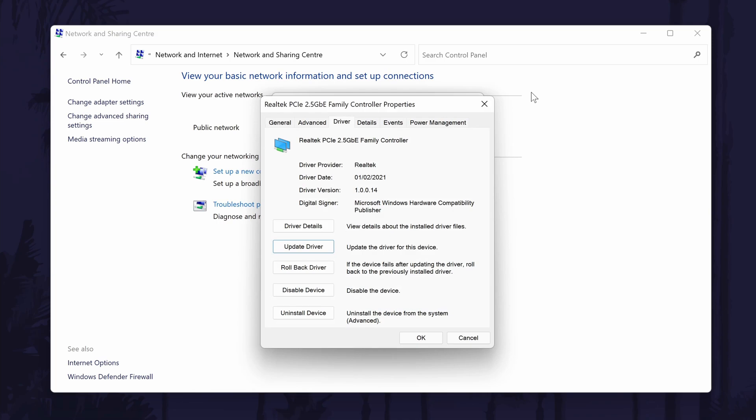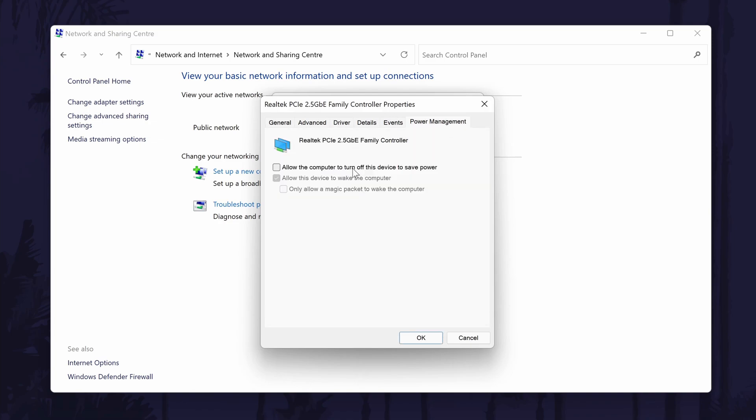If you still have this window open, go to the Power Management tab, which should be the furthest right option. Uncheck the box in here called 'Allow the computer to turn off this device to save power.' Click on OK to close this window.